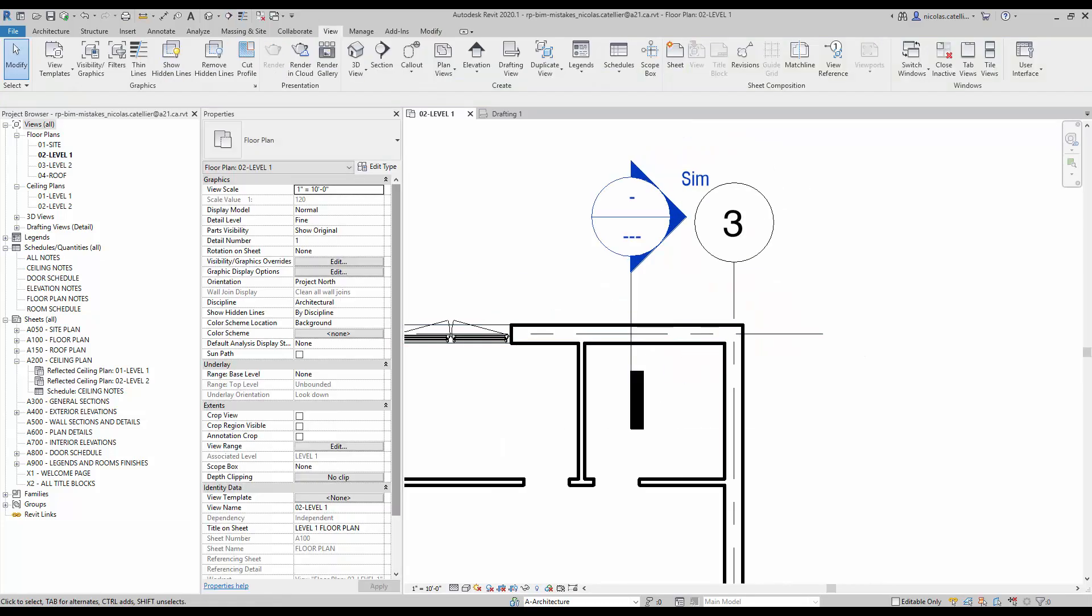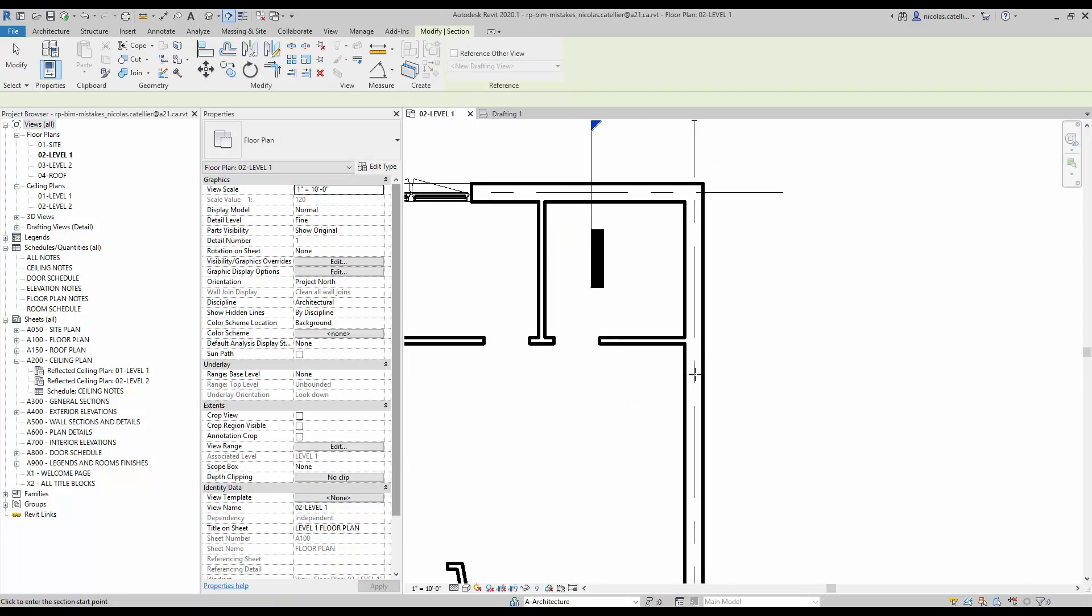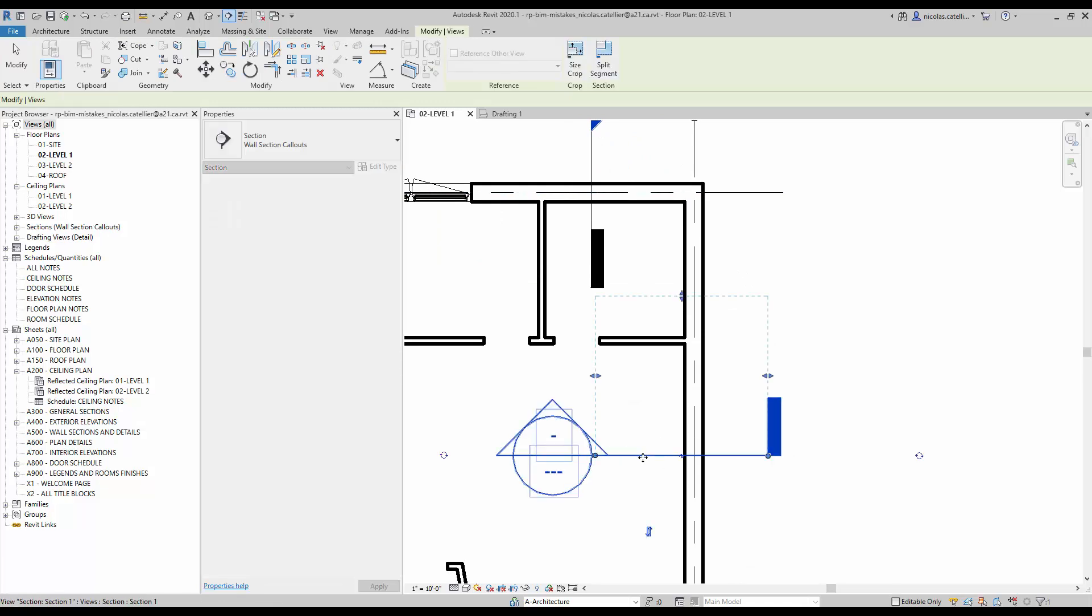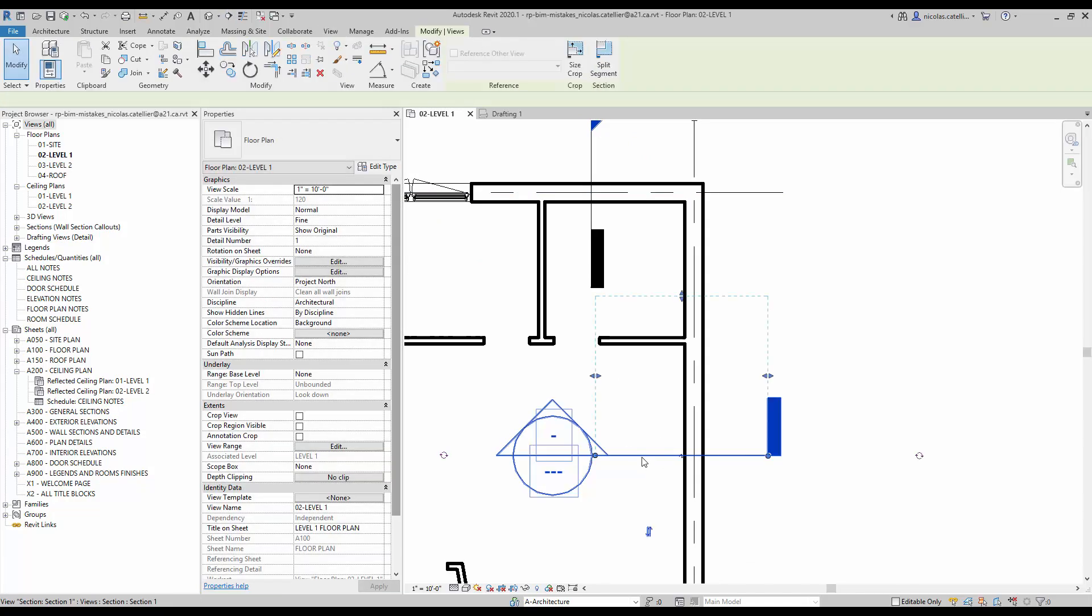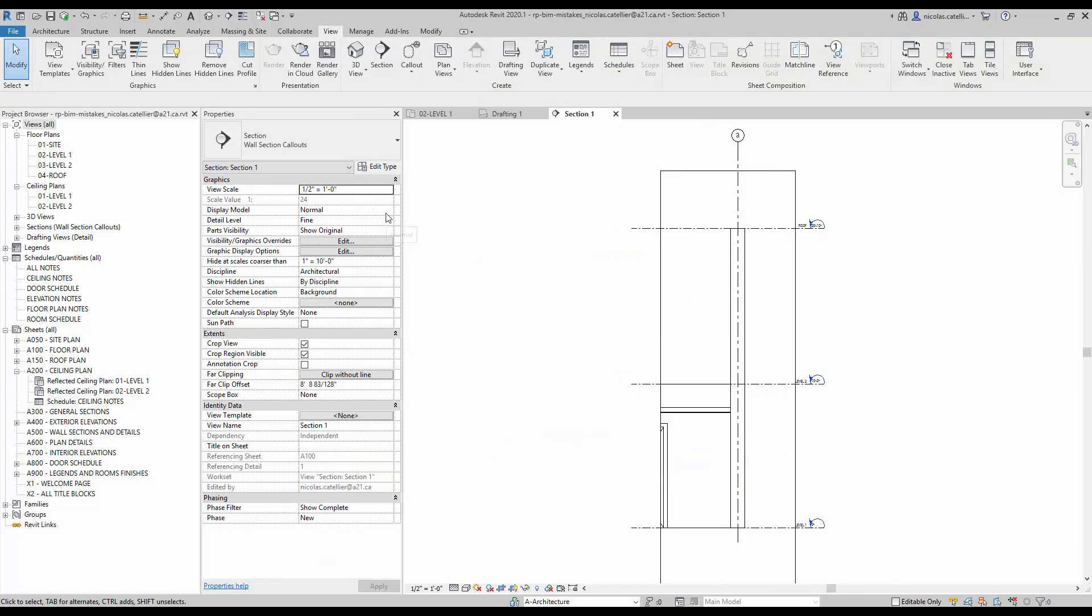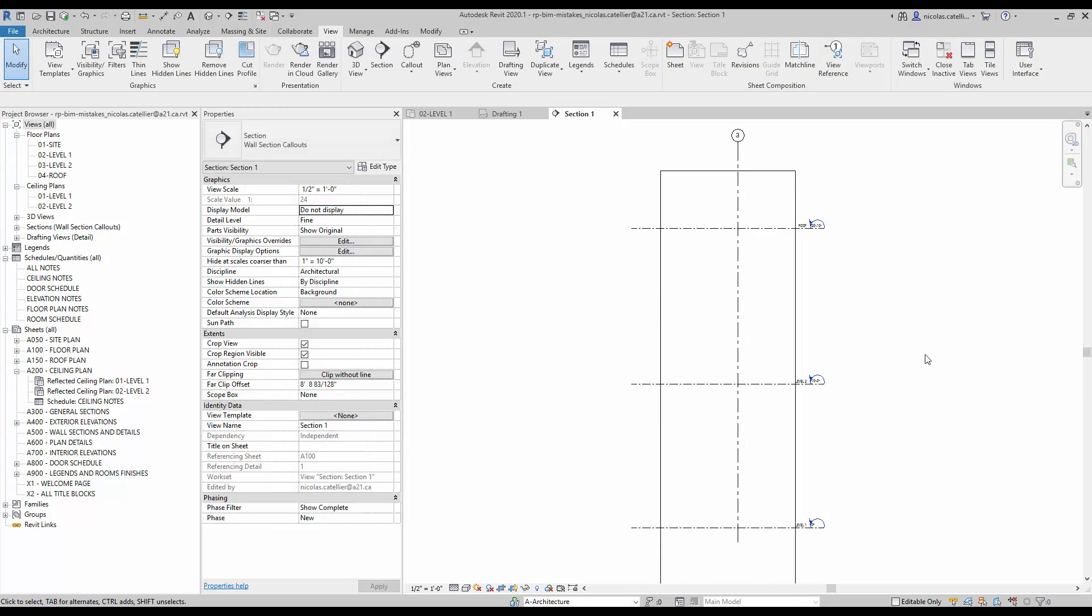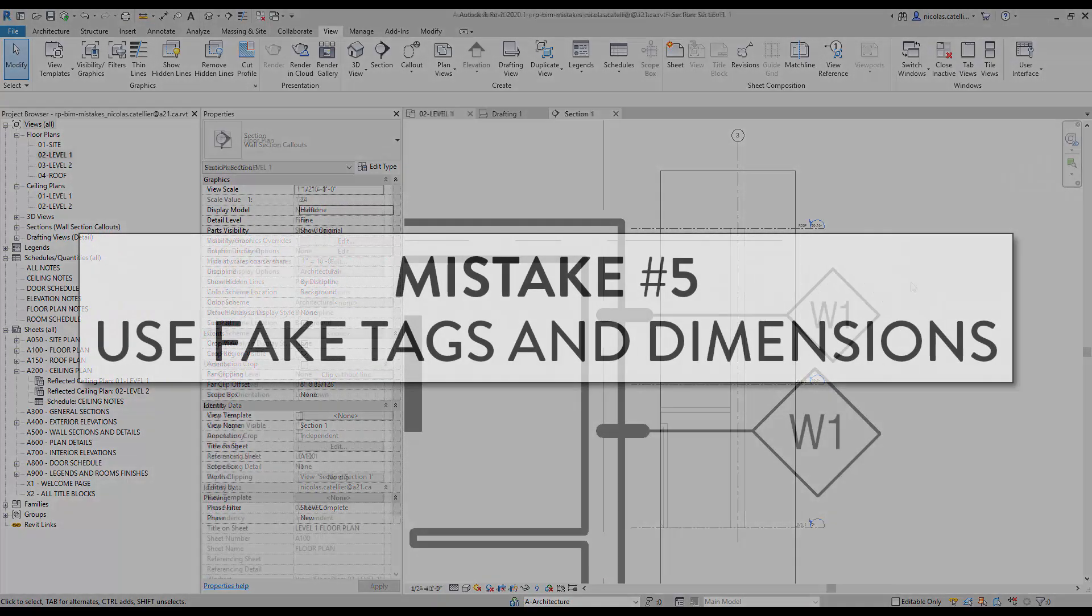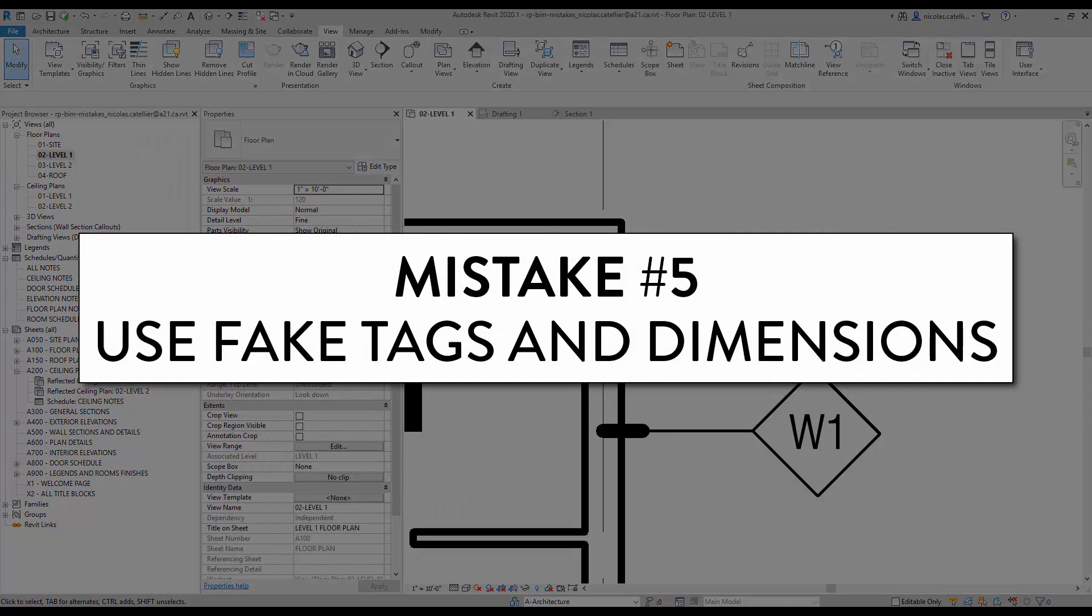Another way to detail is to use real sections and callouts, but to shut down the model. In this example, we create a section. In the instance properties, you will find the display model parameter. When turned off, everything becomes invisible except datum elements like levels and grids. This way, you can create a 2D detail while still keeping references to the model. You can also use the half tone setting, which will turn all model elements into a light gray.